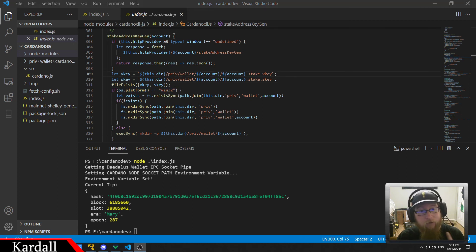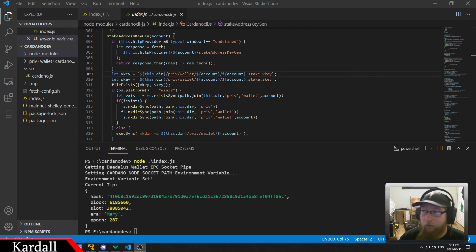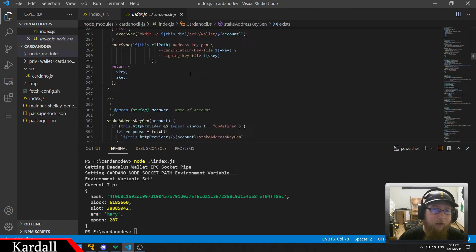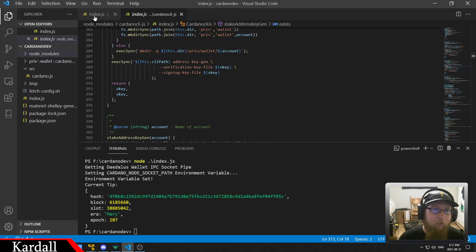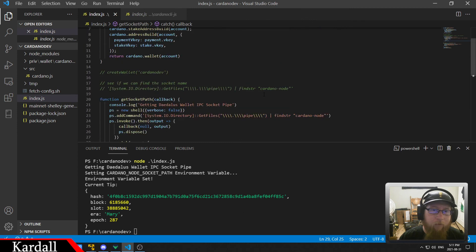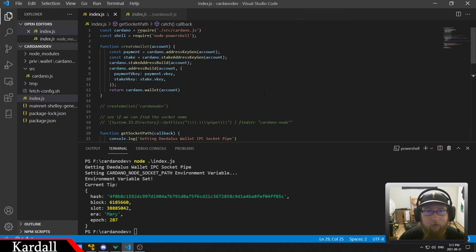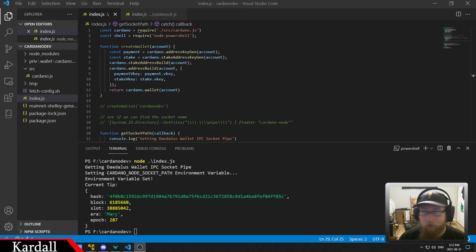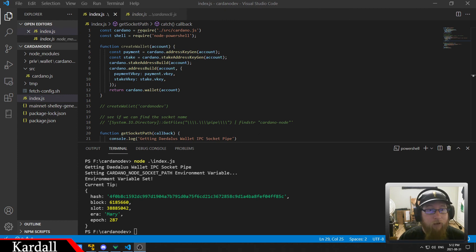So anyways, I hope you found this interesting. If you have any questions about this, if you want this code for this part of it here, I can make this available. Just leave a comment down below and I can message it to you. So anyways, thanks and we'll check you guys later.